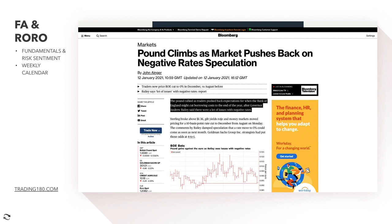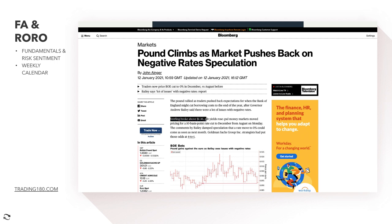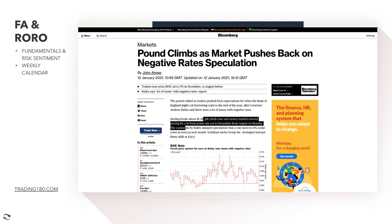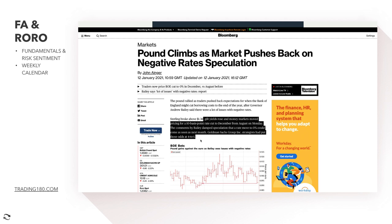Maybe it's not so much that they're not going into negative rates, but rather the timing - later rather than sooner is the expectation. As soon as they do start to potentially go into negative rates, the pound should decrease in value, because rate cuts have the effect of depreciating a currency. Sterling broke above the 1.36 dollar level, gilt yields rose, and money markets moved pricing for a 10 basis point rate cut from August to December. Goldman Sachs had put those odds at four to one - 25% - but that has now changed.